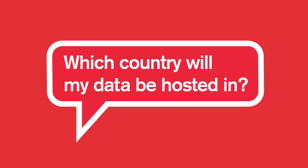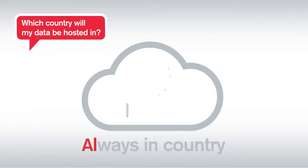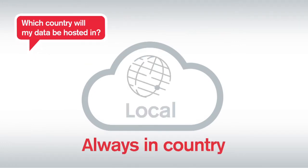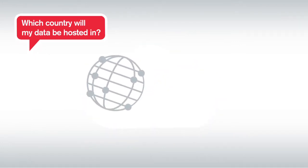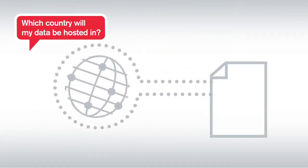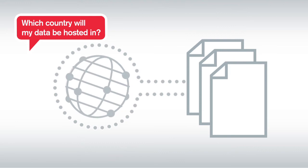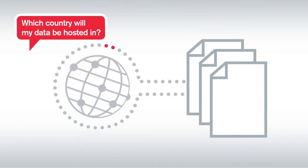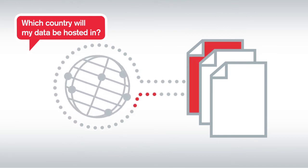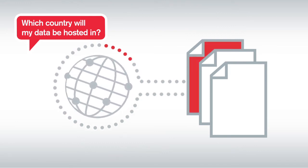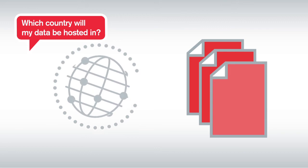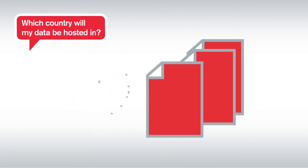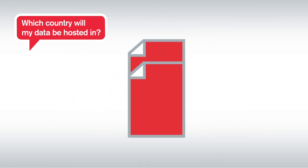Which country will my data be hosted in? Our always-in-country principle means you can be sure that whichever countries you decide to deploy onto, the local legislation is followed and your data will not leave the country without prior written permission.